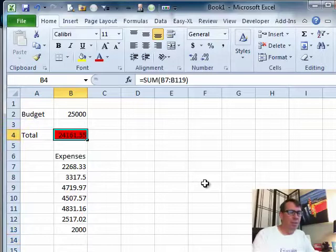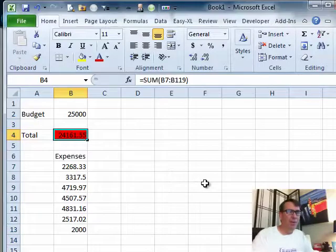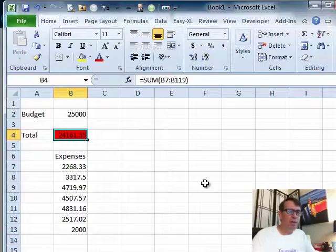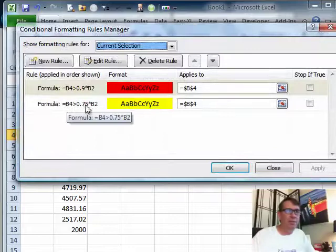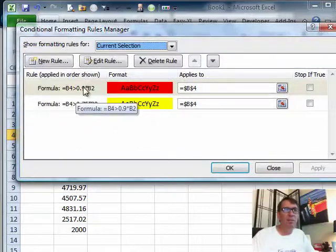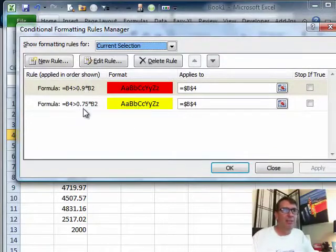It's important that you kind of set those up backwards. When we go in and look at this, the first rule is evaluated second, the second rule is evaluated first, so it's hitting this 0.9 first.